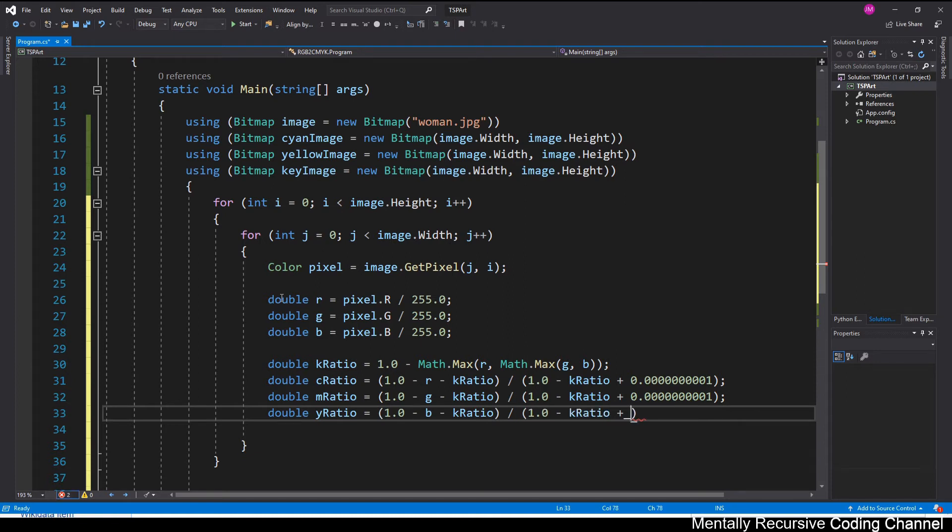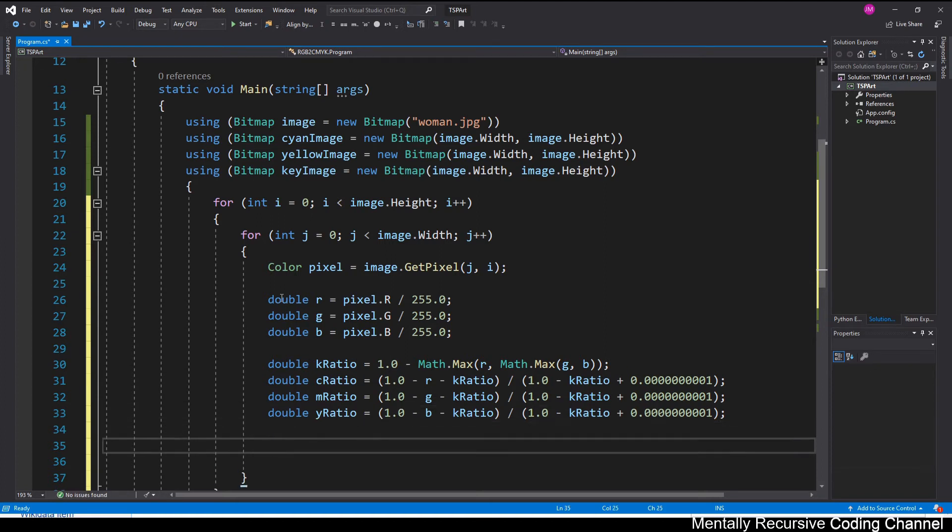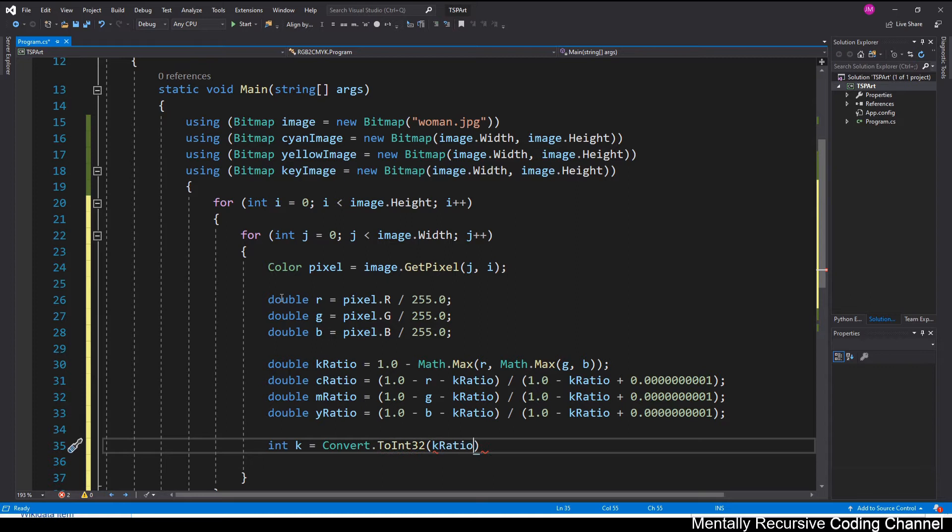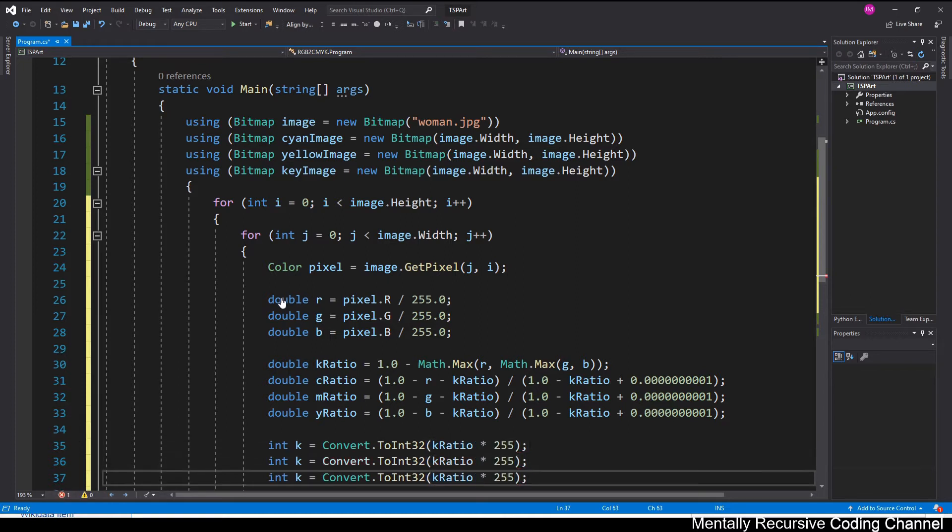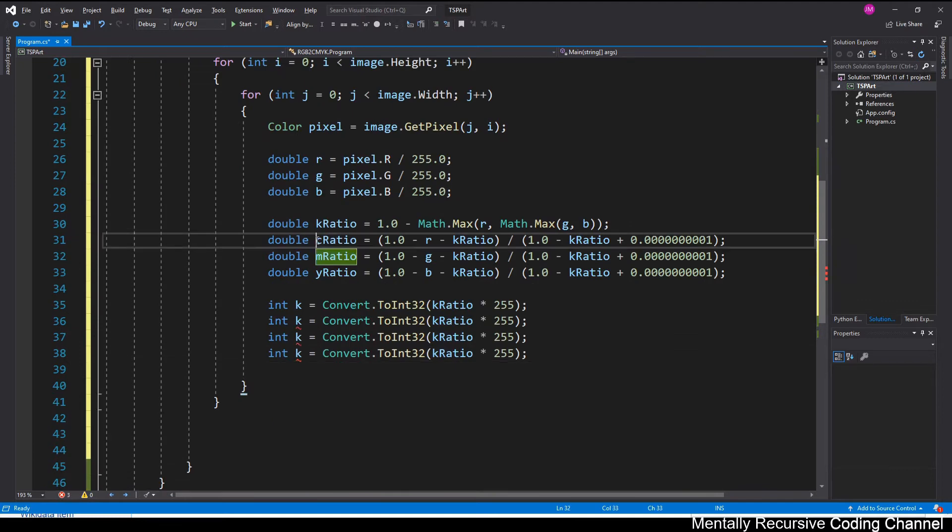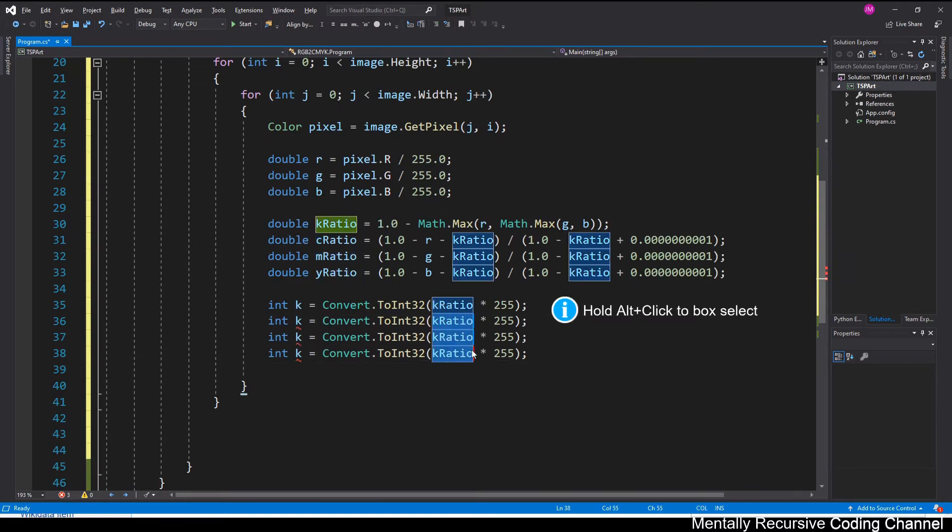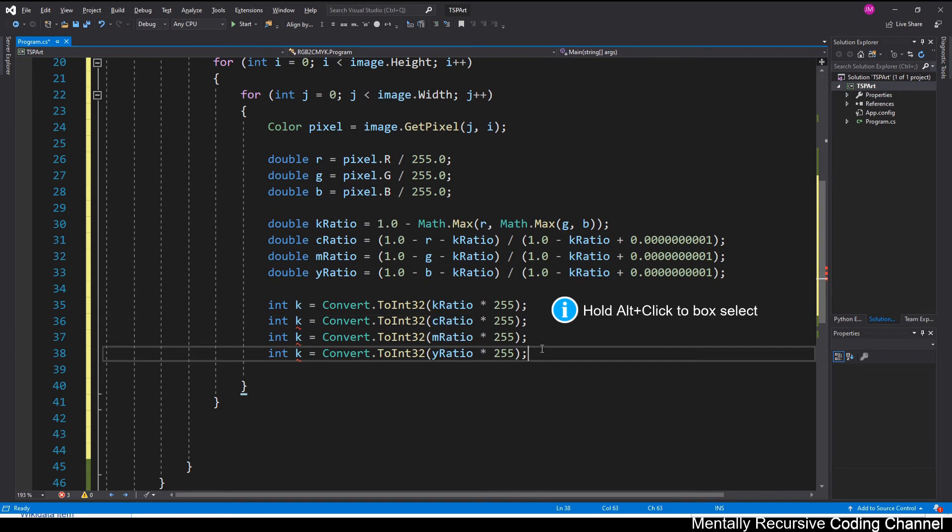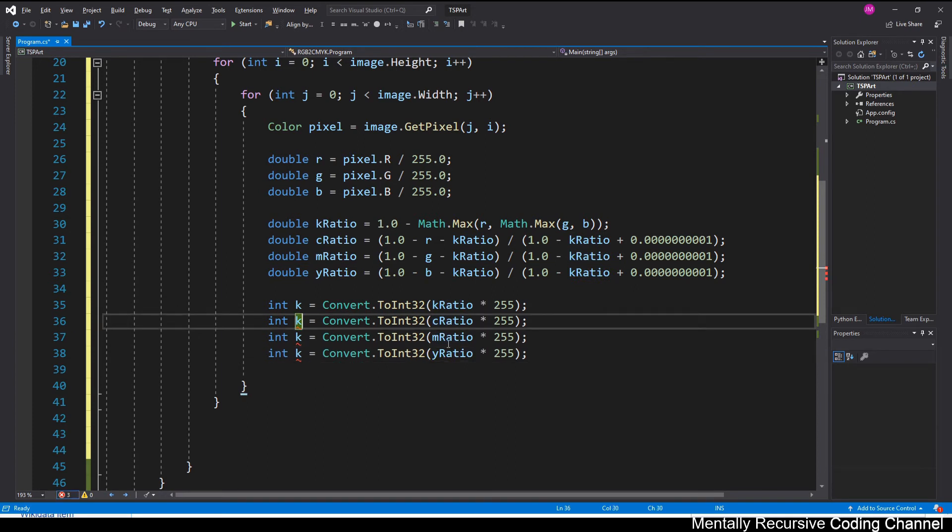So after we get the ratios that I'm getting from that formula sheet that popped up, after that, we pretty much just need to convert them back to an amount between 0 and 255. Since doubles are not really valid pixels on a bitmap. So that's all I'm doing.